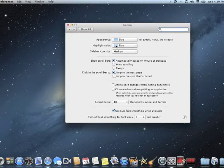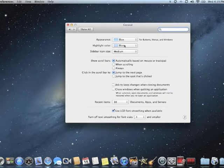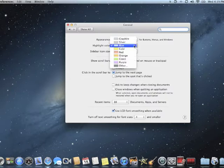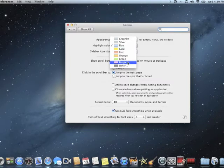Next, the highlight color is what happens when you drag across your text. By default it's blue, but you can change it to any color you want for some extra pizzazz. I'll change mine to purple.